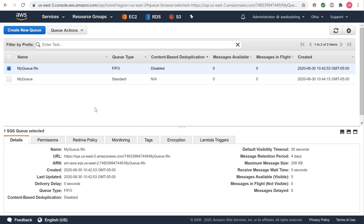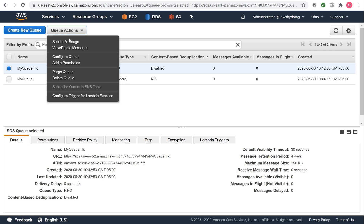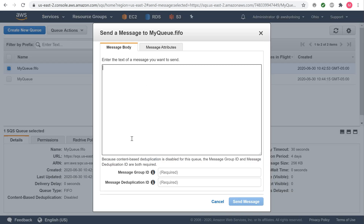Sending a message to an Amazon SQS queue. Sign in to the Amazon SQS console, and if you're already there, from the queue list, select a queue. From Queue Actions, select Send a Message. The Send a Message to Queue Name dialog box is displayed. To send a message to a FIFO queue, type the message body, the message group ID, and the message deduplication ID, and then choose Send Message.